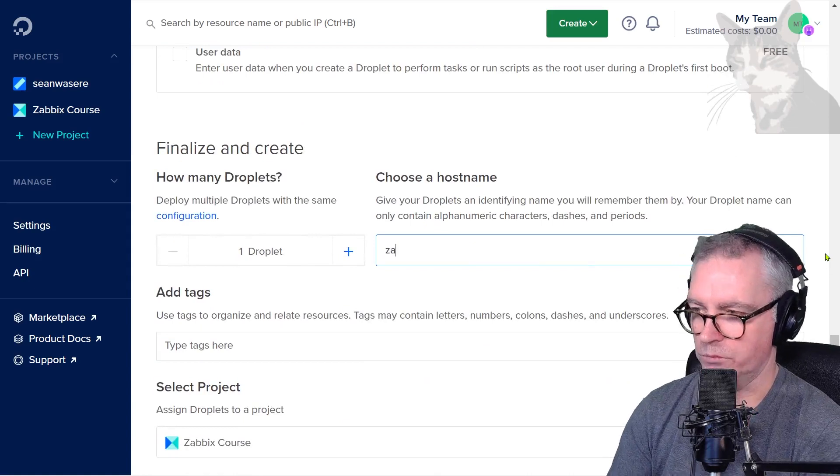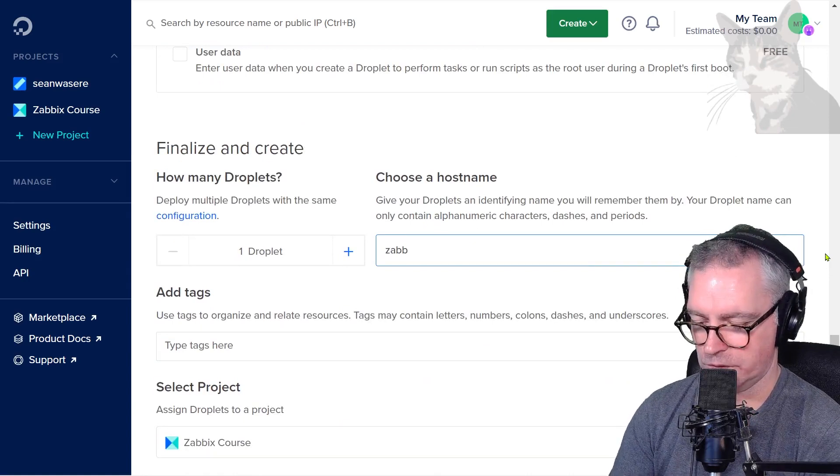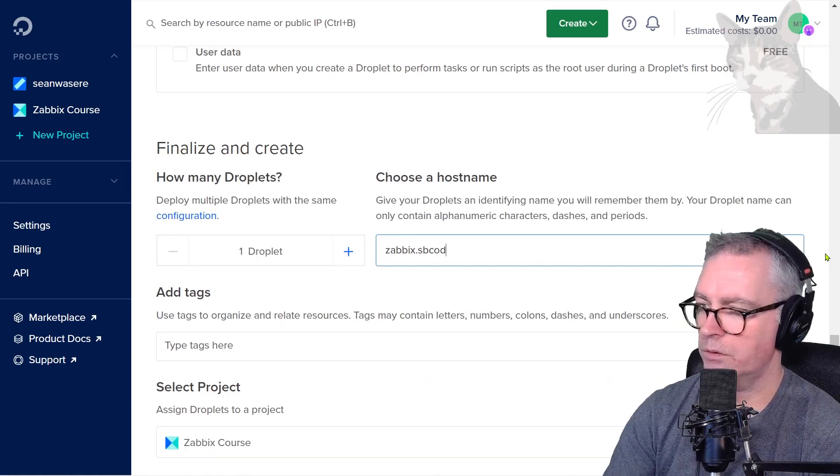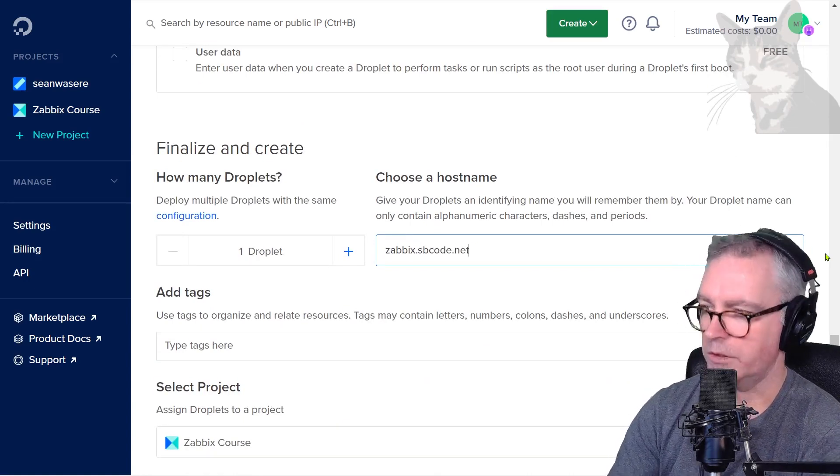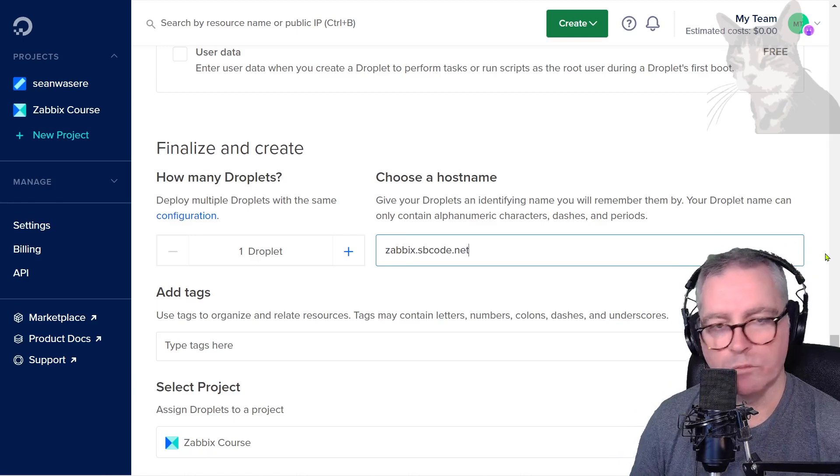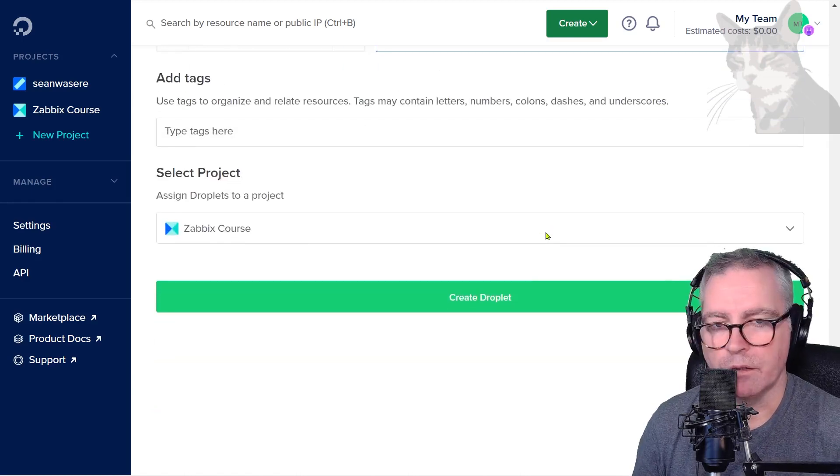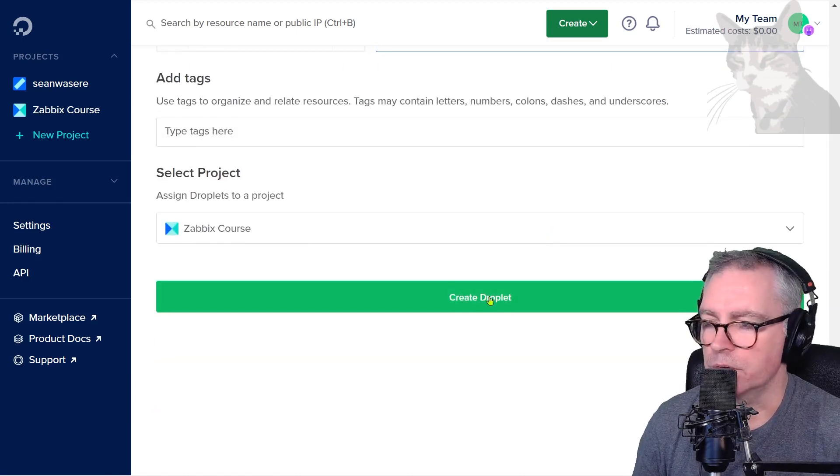For the hostname, choose what you want. I'm going to use zabbix.sbcode.net. Use whatever name you want, then create the droplet.